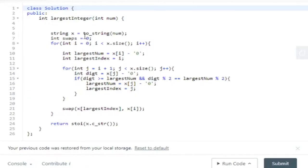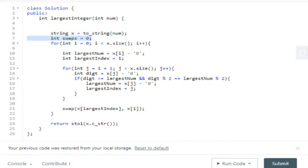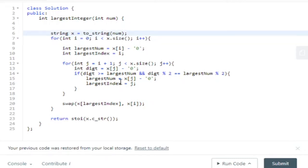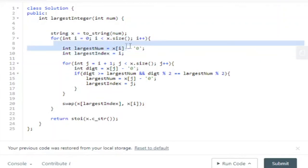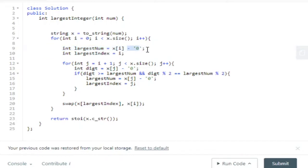Here's the code. I first converted the number into a string because I didn't want to deal with modding numbers. Then I loop through from zero to the end of the string, essentially looping through each digit. I get the current digit — subtracting the character '0' converts the current character into its equivalent integer digit — and I set my largest index to i.